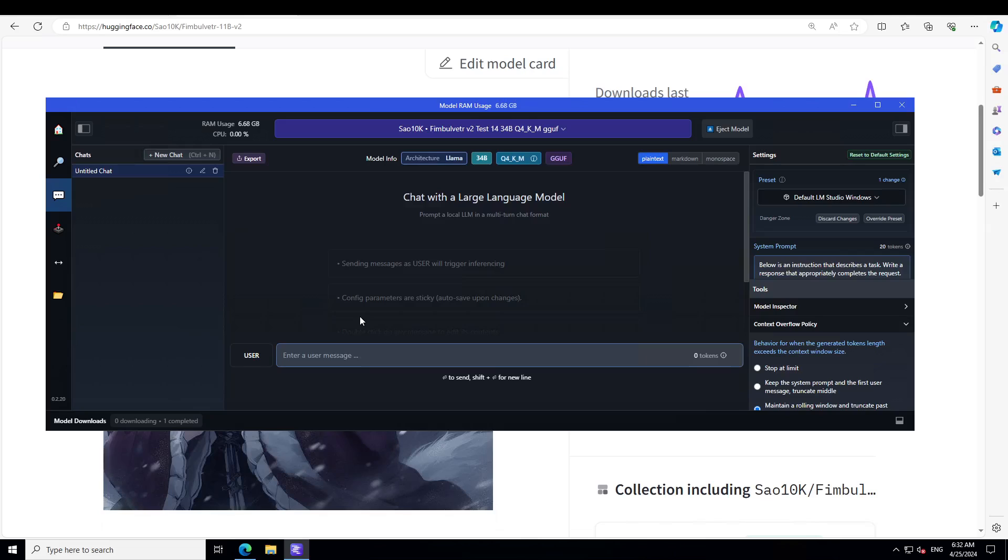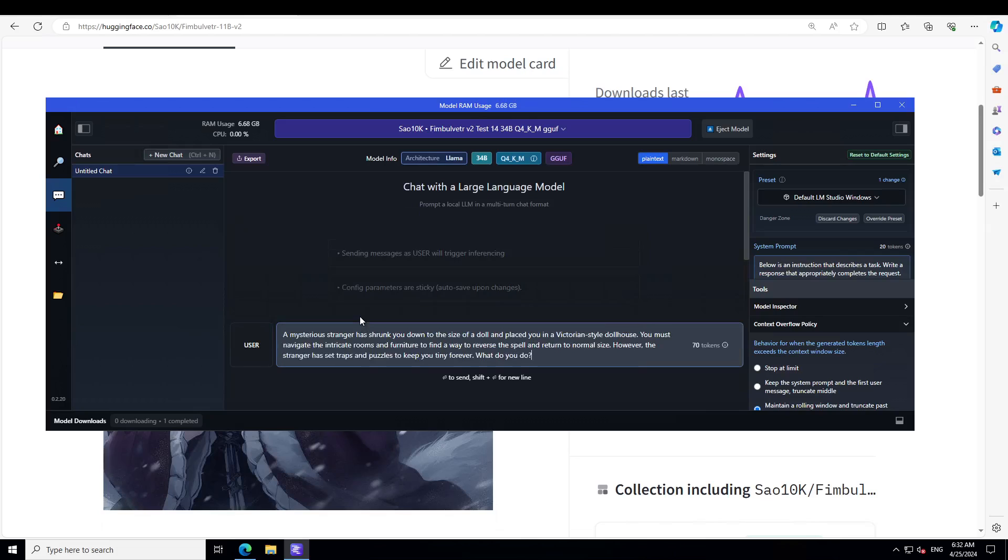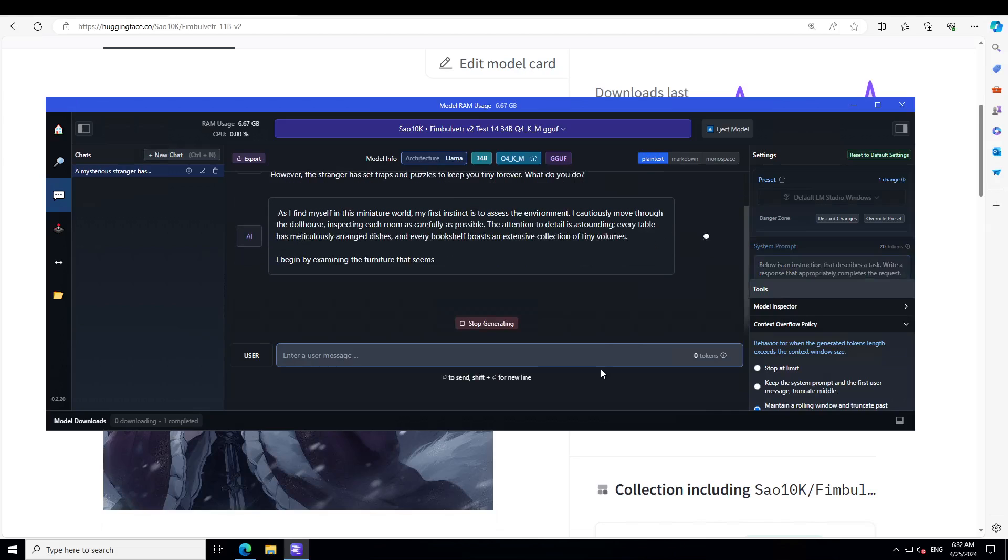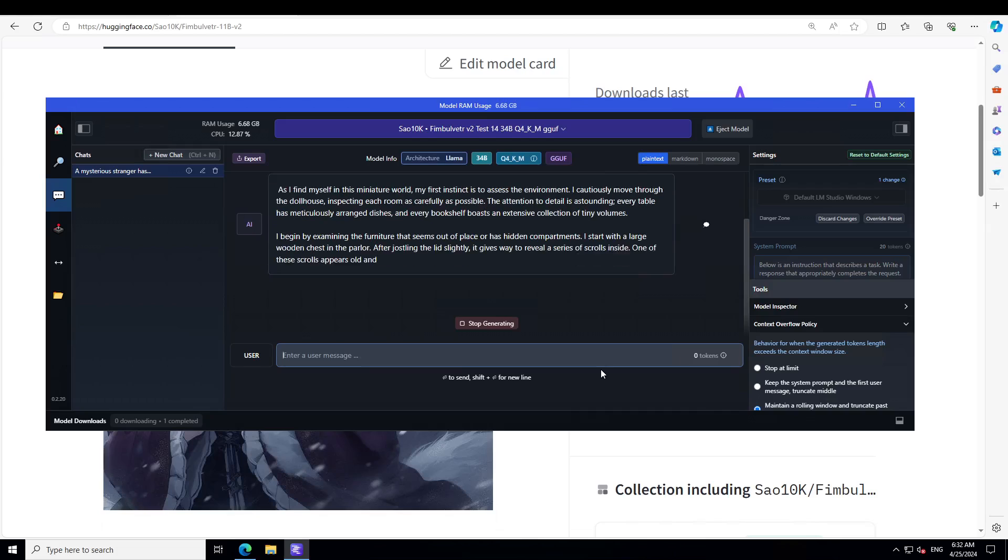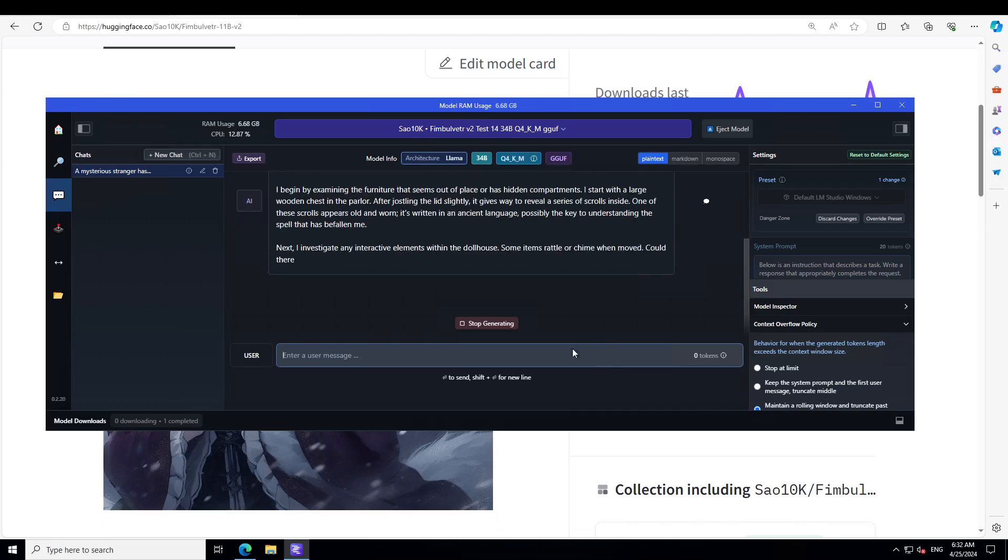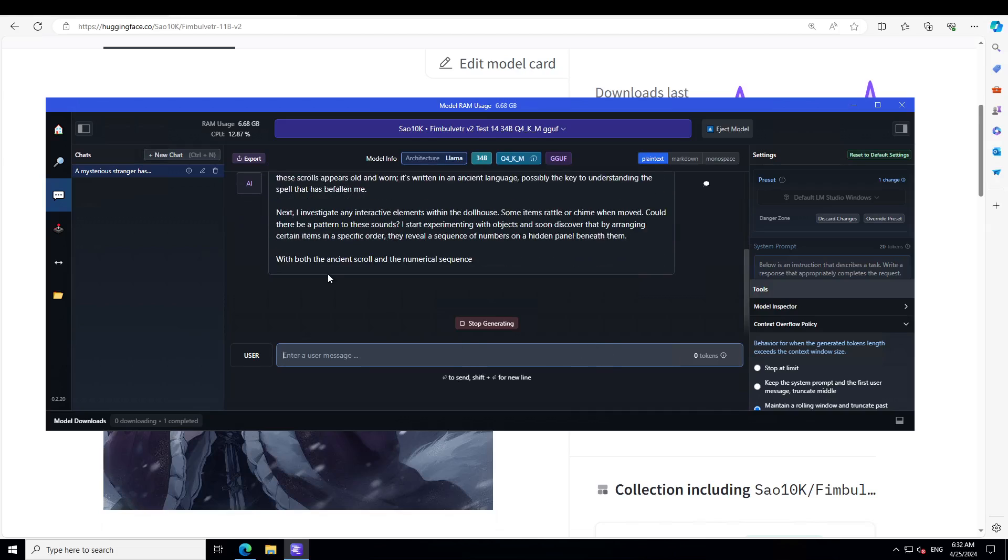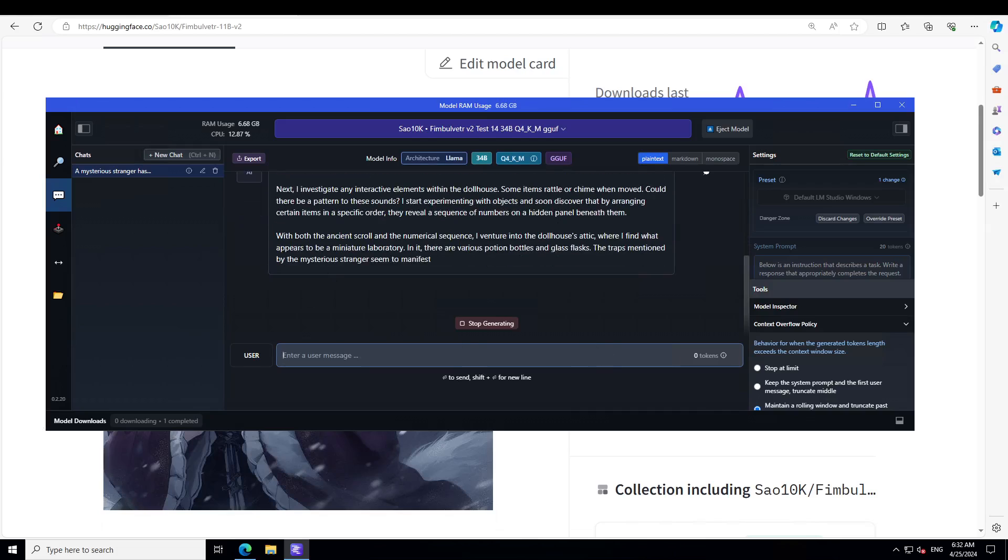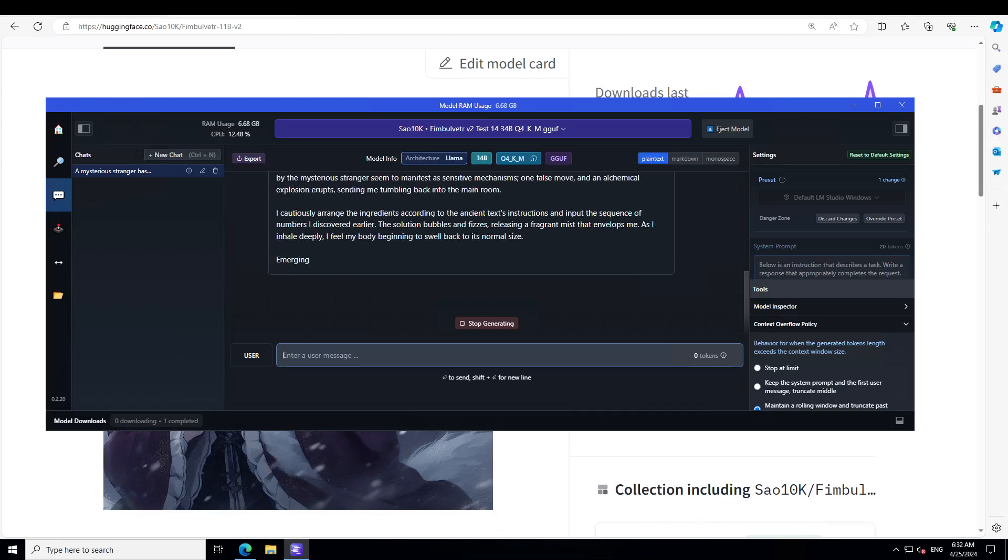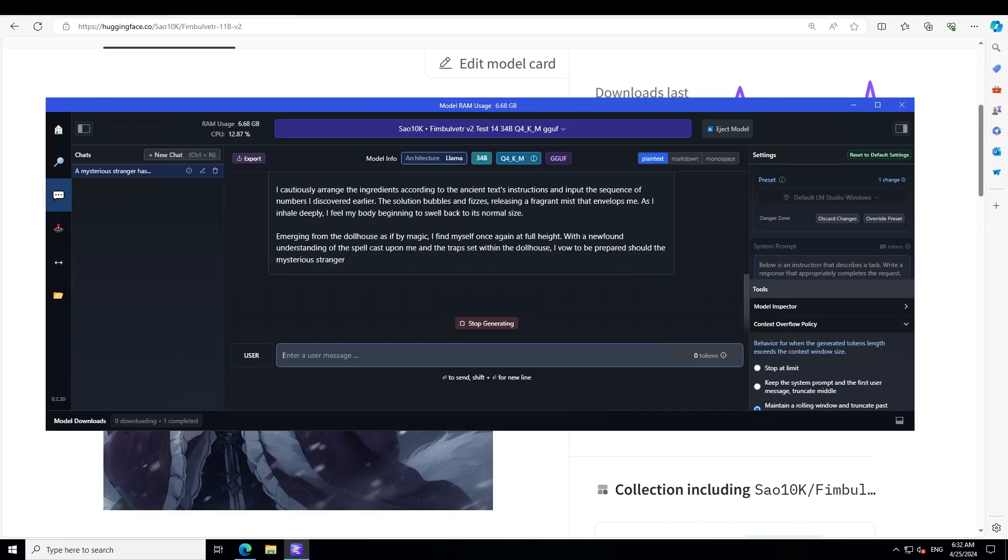This is the first prompt I'm using. It's a roleplay scenario where a mysterious stranger has shrunk you down to the size of a doll and placed you in a Victorian-style doll house. You must navigate the intricate rooms and furniture to find a way to reverse the spell and return to normal size. However, the stranger has set traps and puzzles to keep you tiny forever. What do you do? Let's wait for the model to put out the response.